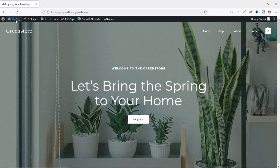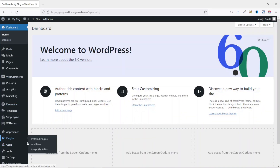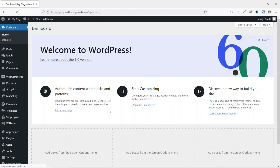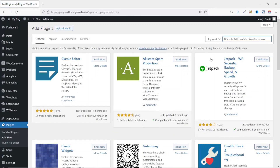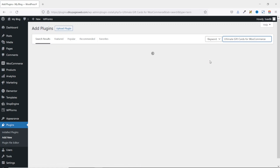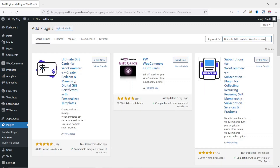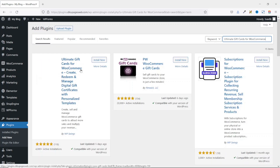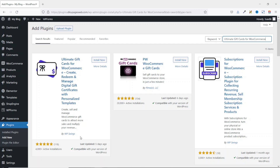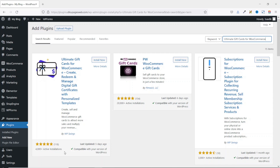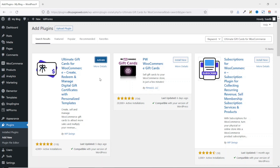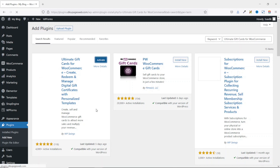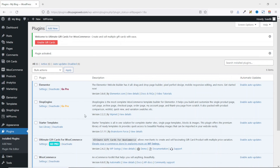I go to the backend of my website, then go to Plugins and click Add New. I search for 'Ultimate Gift Cards for WooCommerce' — a plugin by WP Swings with over 4,000 active installations and over 100 five-star ratings. I click Install Now, then Activate. The plugin is installed and activated successfully.